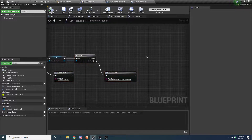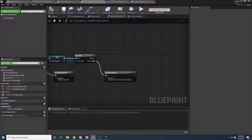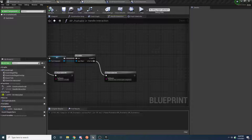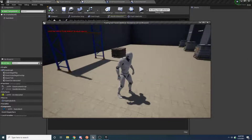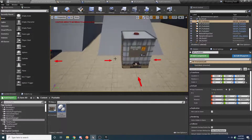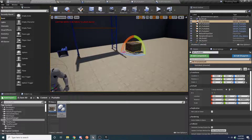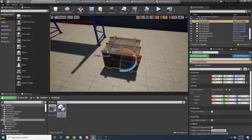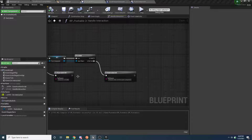If we get past all the validity checks, we have a character that's valid and has a push component. The next thing we want to do is figure out the closest push transform on the pushable object. We haven't set that up yet. The push transforms, if you remember from my other project, are these little red arrows — each one represents where the character stands when pushing and which direction he can push in. We want to be able to define those independently for each pushable object.